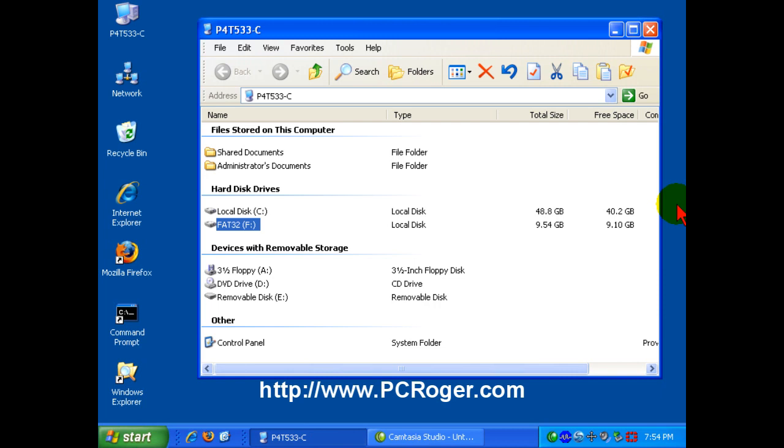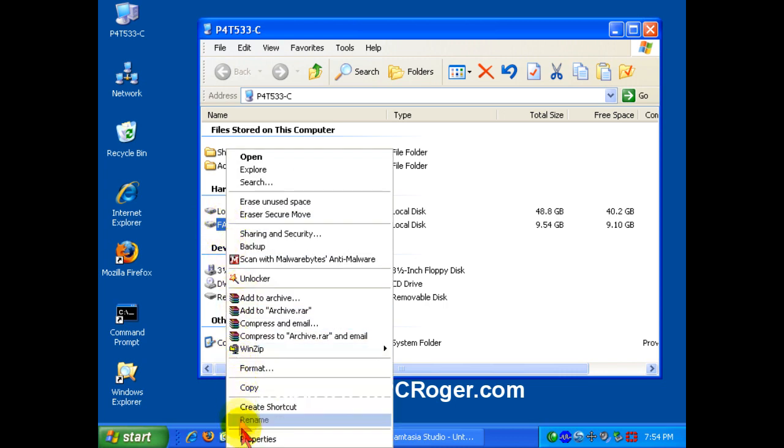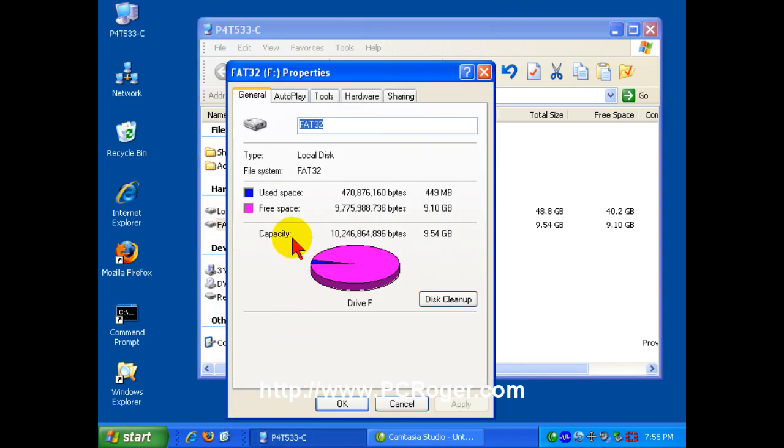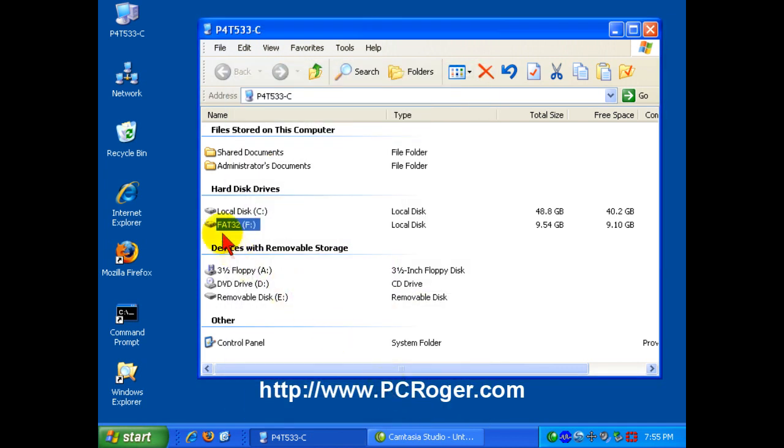As you can see, we have this hard drive here. It has been formatted as FAT32, and you can tell that I just named it FAT32. Let's take a look here at the actual properties, and you can see the file system here is FAT32. That's where it's going to tell us.